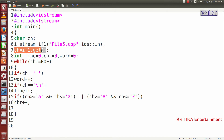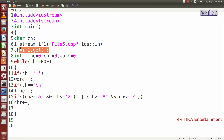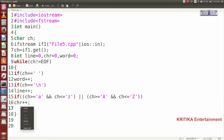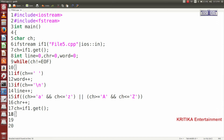Then I closed that block. To continue the loop, I will copy and paste the line ch = if1.get() so that it reads the next character from the file — paste it here inside the loop.